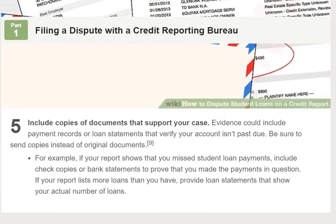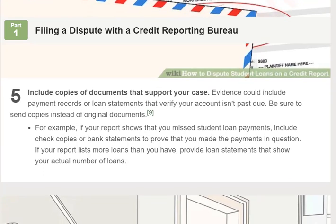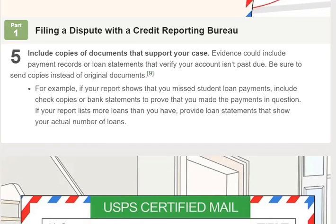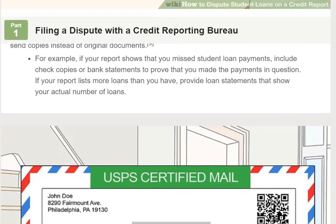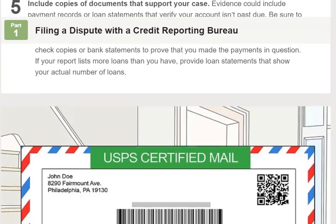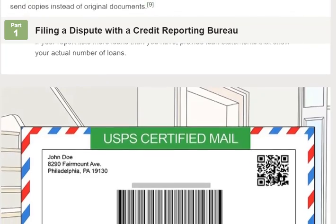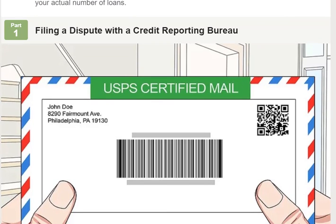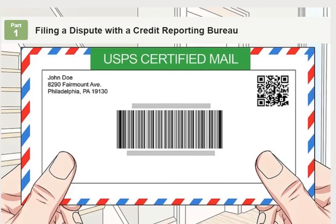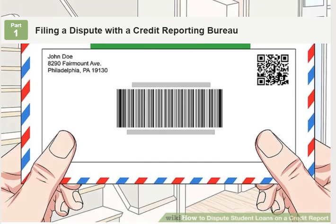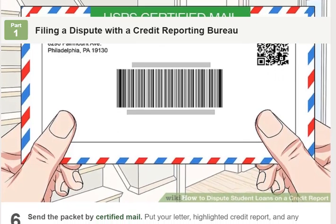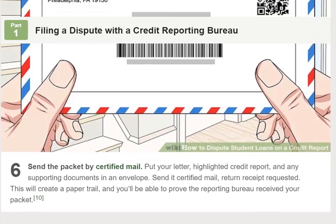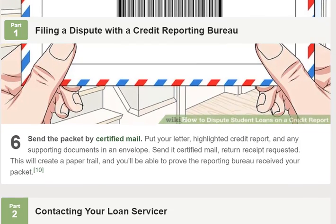Note any documents you've included to make your case. For example, suppose you have two student loans that have been transferred to a new servicer several times. Due to these transactions, your report lists 16 active loans instead of two. Explain the situation in two or three sentences, provide your lender's information, and note that they can verify this with your lender. Use the sample dispute letter as a template.